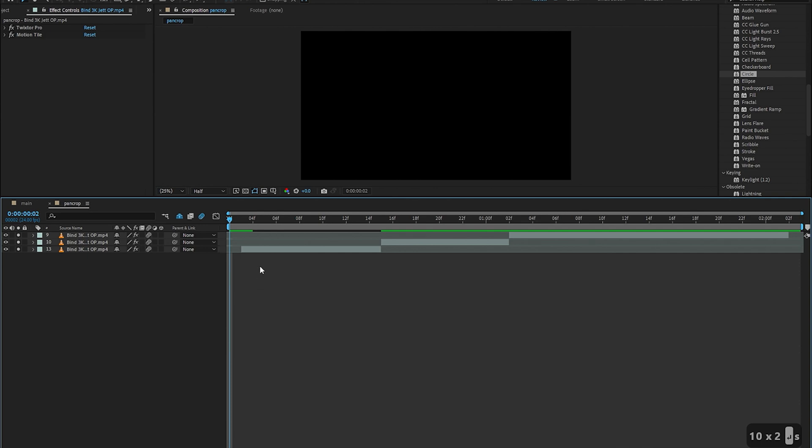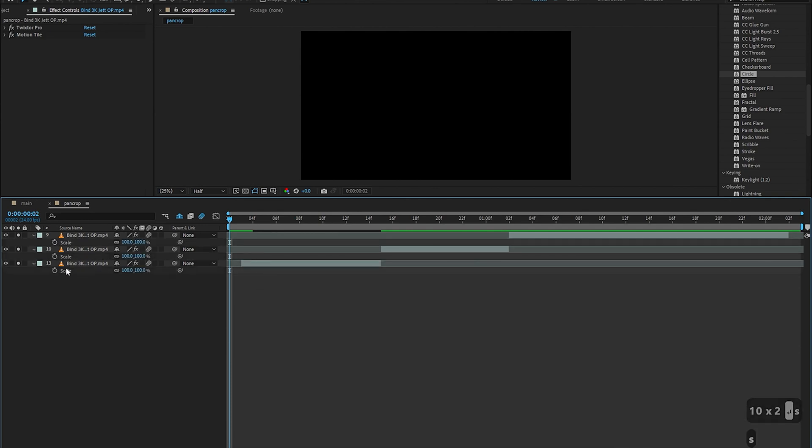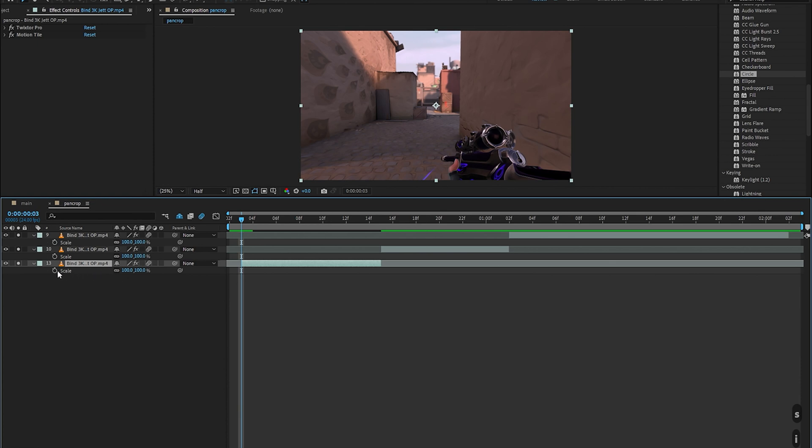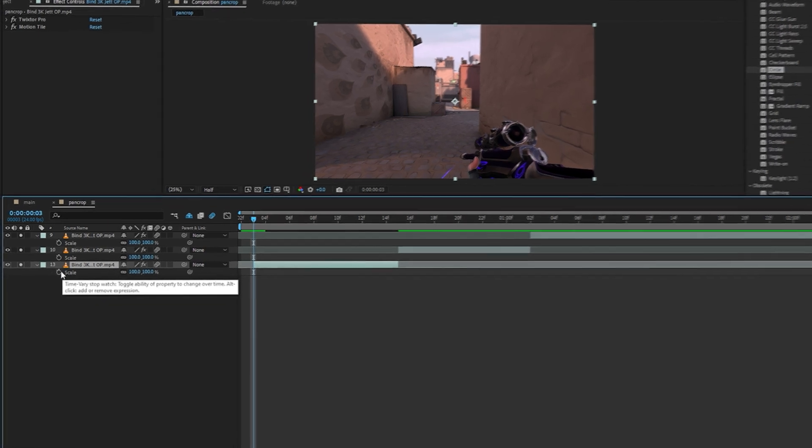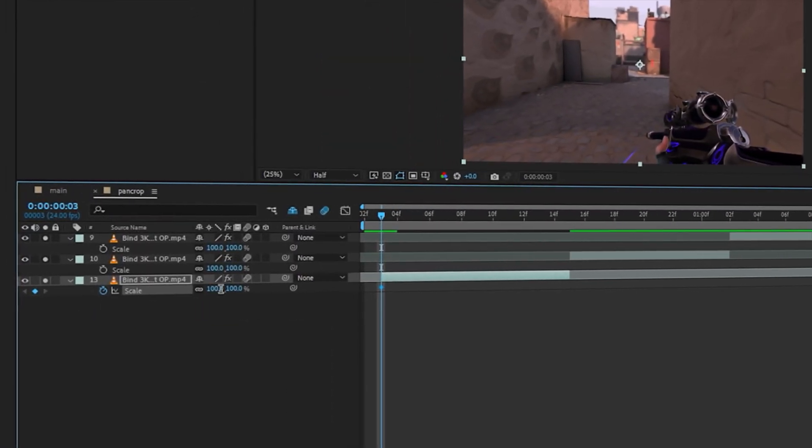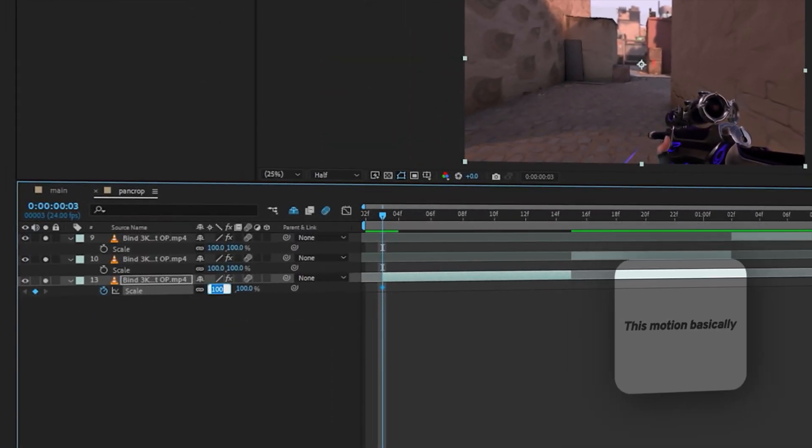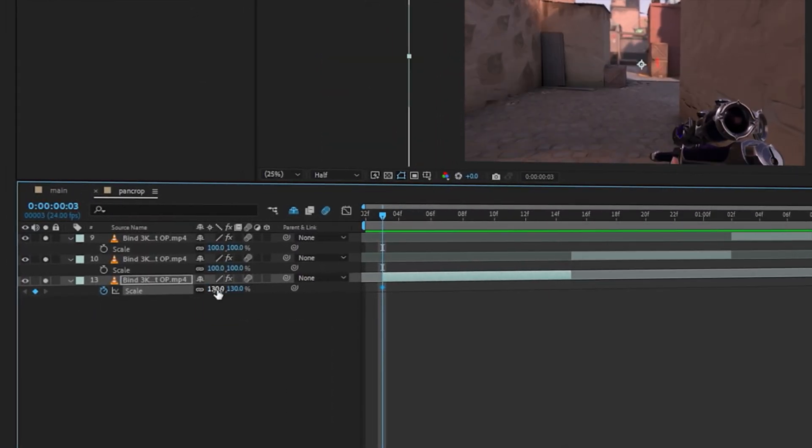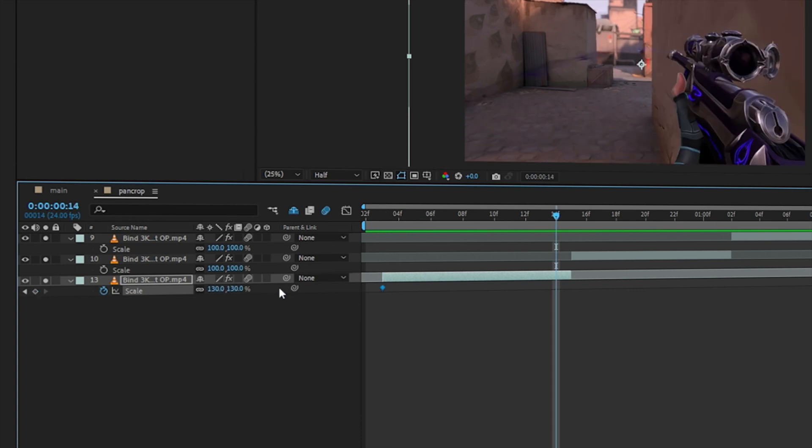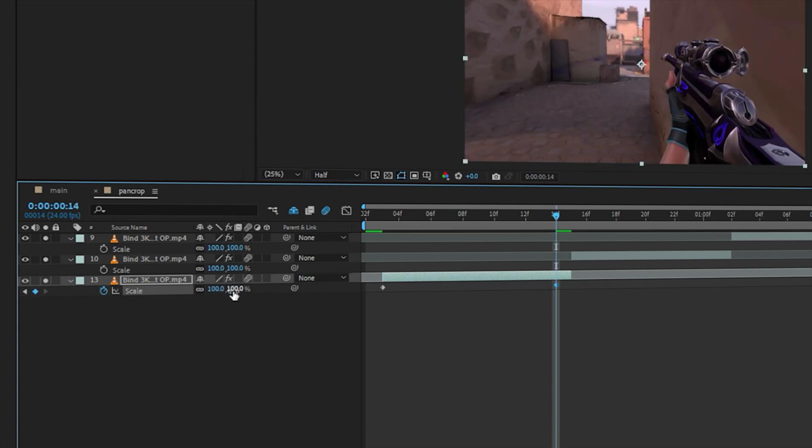So we're going to start off with pressing S to bring up all the scales for every single clip. And then for the first clip what I want to do is start off zoomed in and then zoom out as the clip goes on. I'm going to set a keyframe of 130 on the first frame of the video and the last one I'm just going to set it to 100.